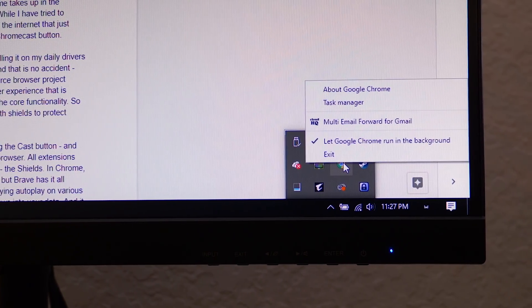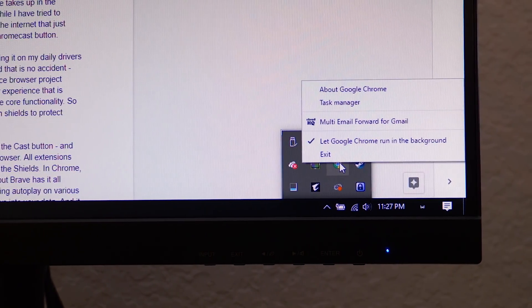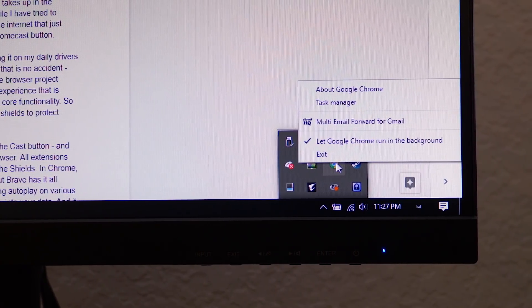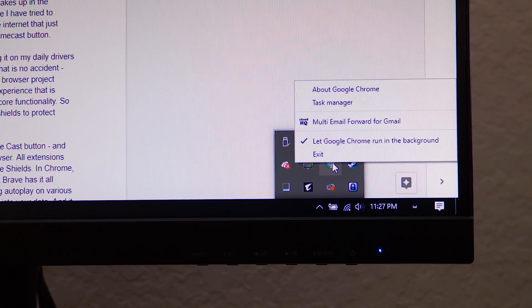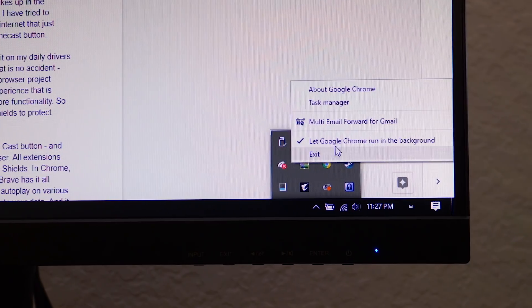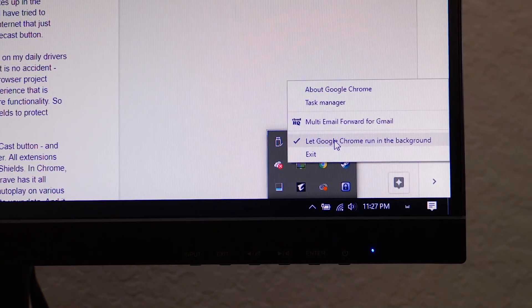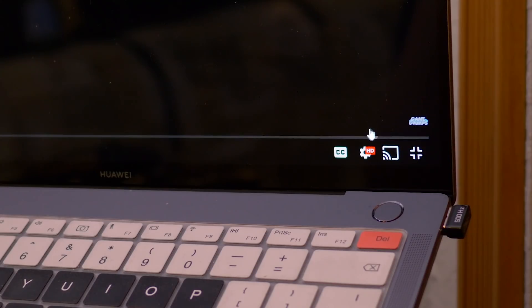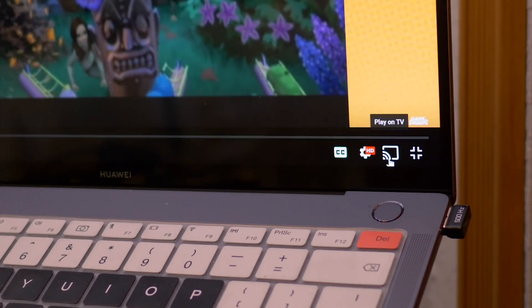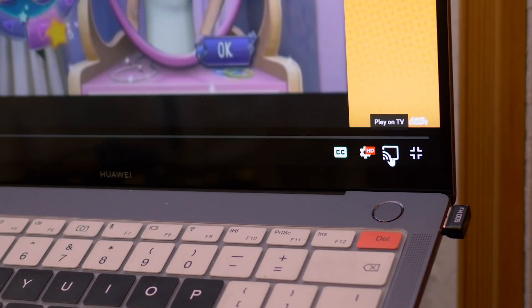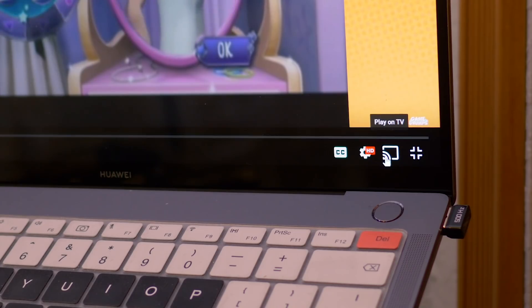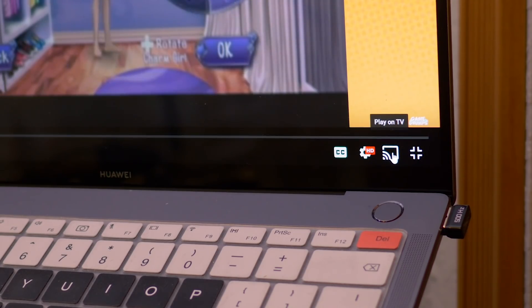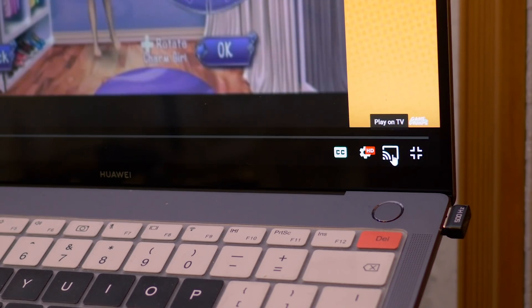Or worse, the Chrome browser might actually just lock up because it has run out of resources that it can actually use. Now, while I have tried to change up my browser in the past, I always run into at least one part of the internet that demands integration with Chrome.